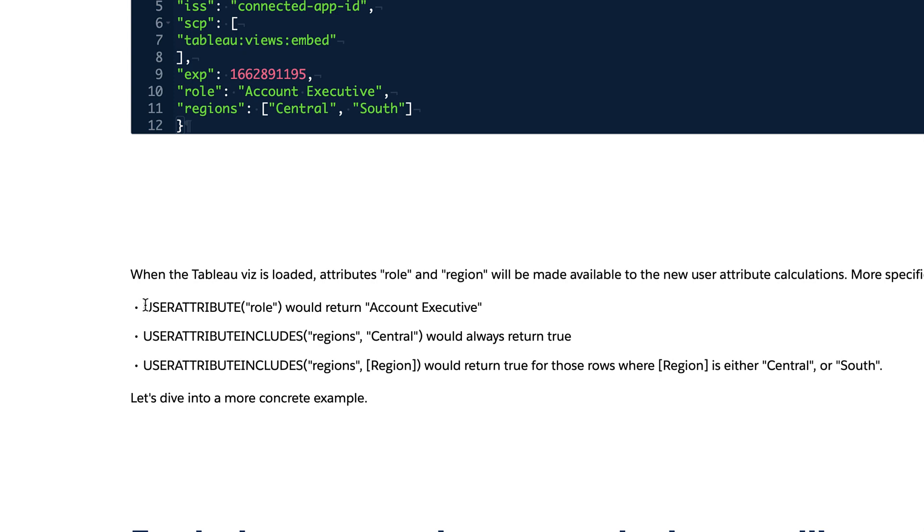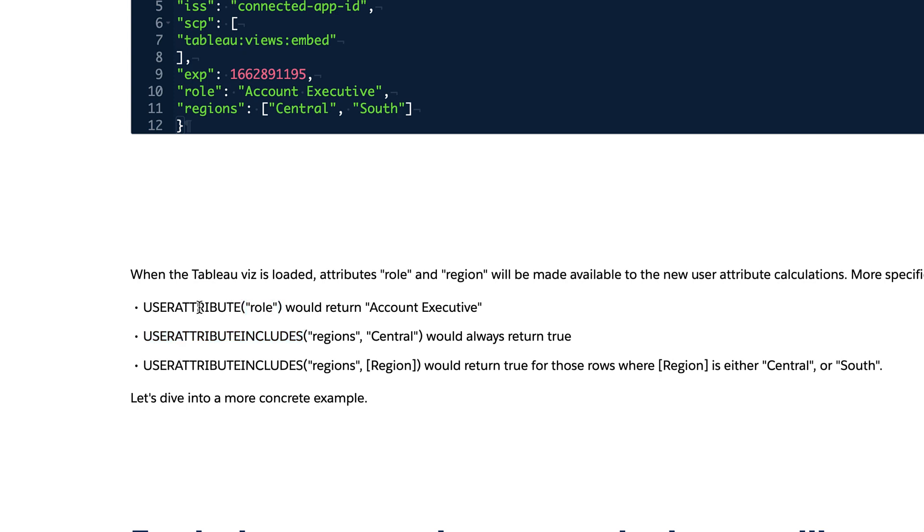The most important thing you need to remember is you have two functions, basically. You have user attributes and user attribute includes, and they perform different roles, different functions really. They behave in different ways and you can leverage them for different purposes.